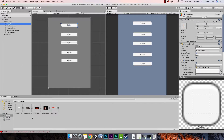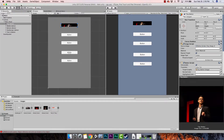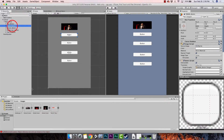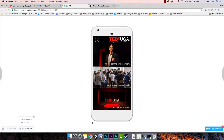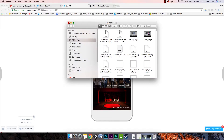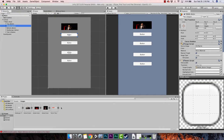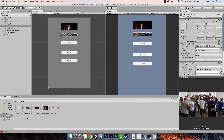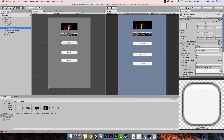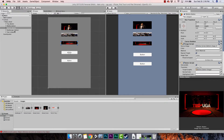For the top button, hold down your mouse button in the Project window and drag the image over to the Source Image field. It'll be a little off at first — that's okay, we're just associating the images. For the middle button, grab the middle button image and bring it over to Source Image. Do the same thing for the bottom button and the hamburger button.